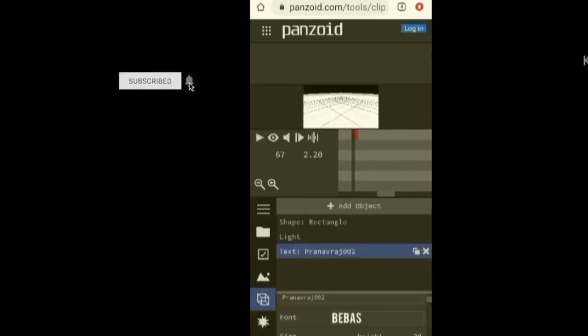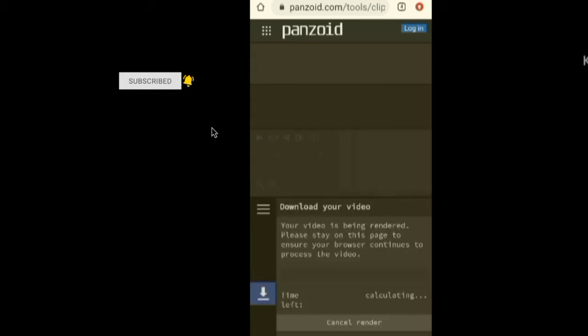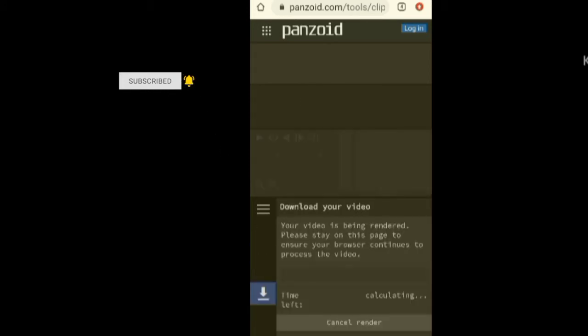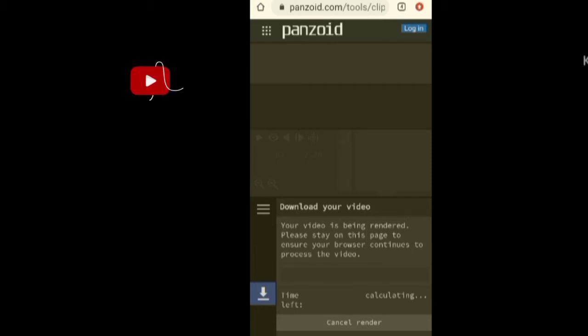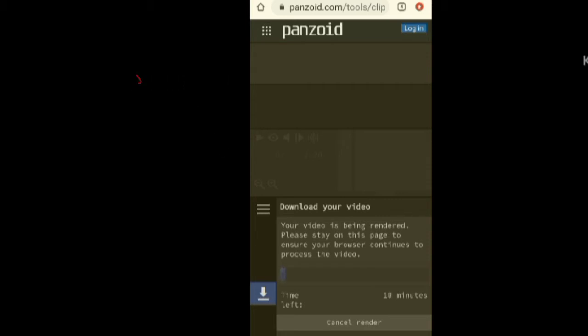Once ready, you are scrolling down to the download option or rendering option. Click here and then it will be ready. I will see you in the next video.